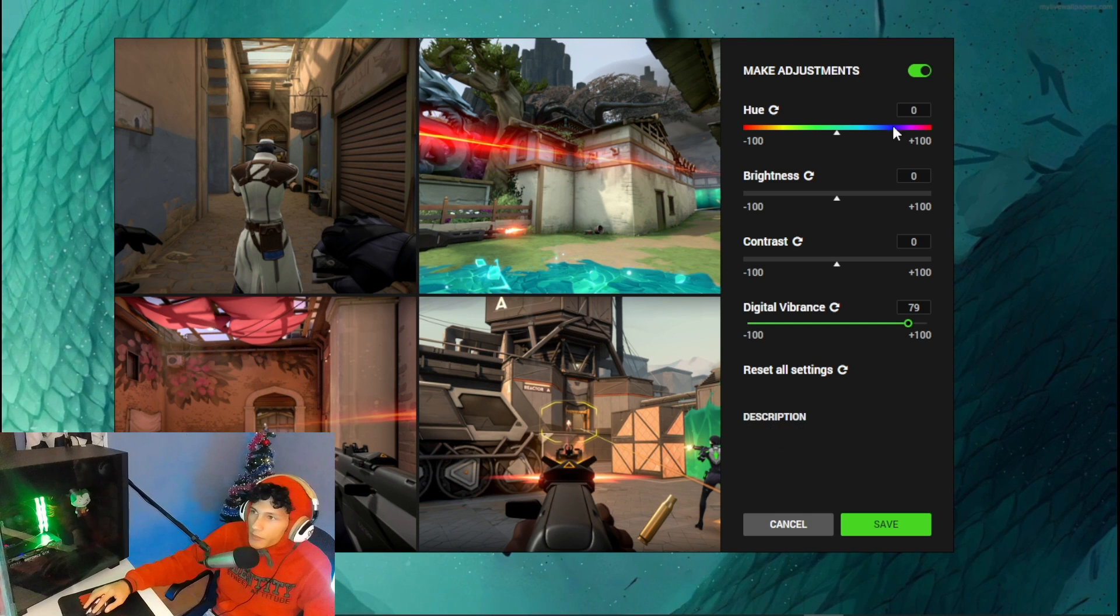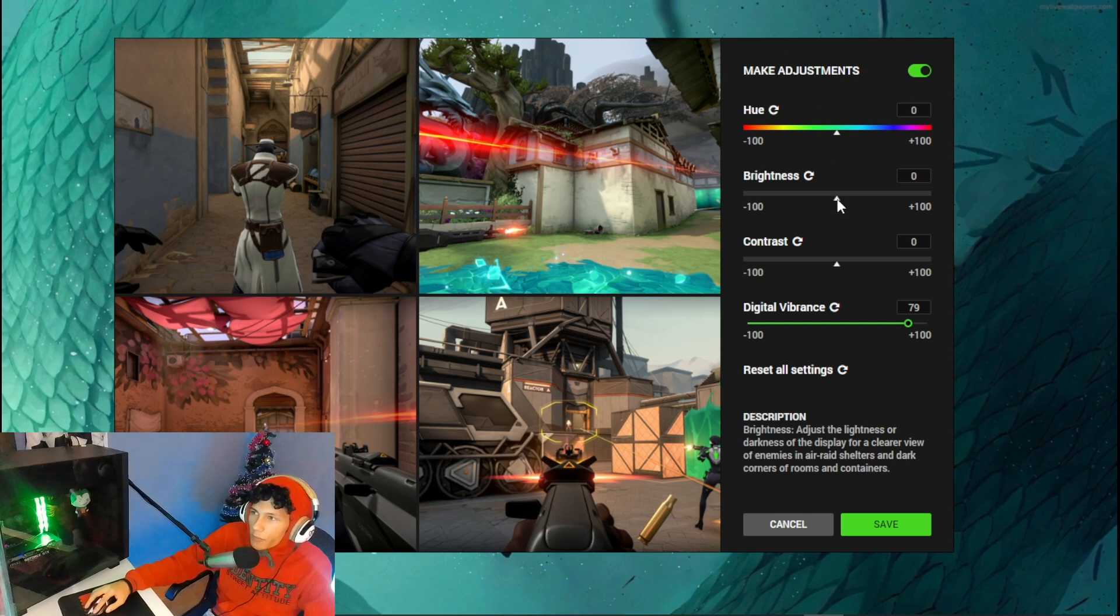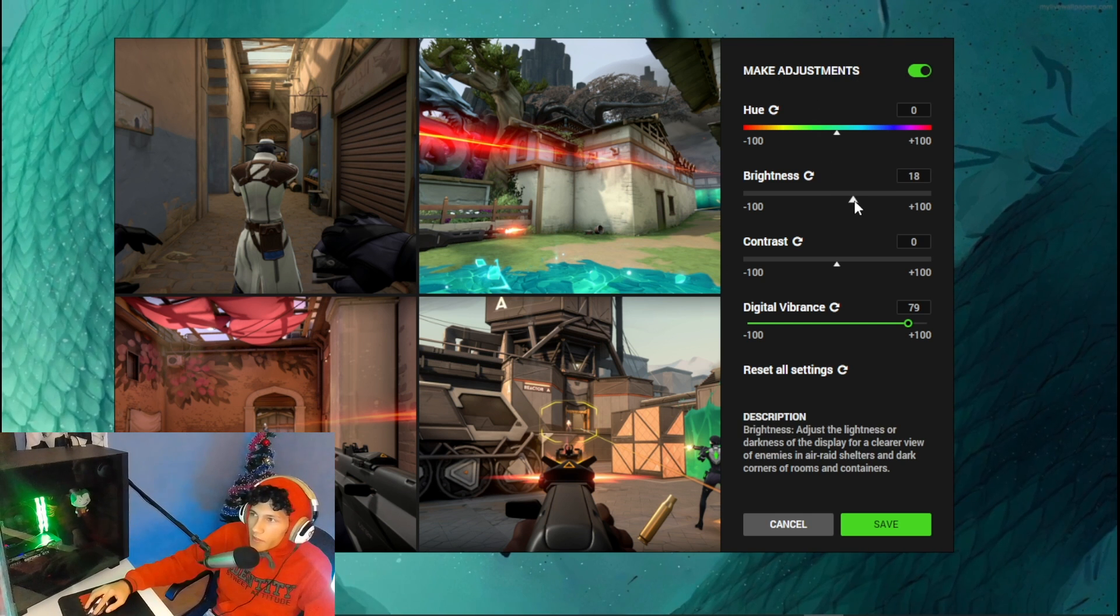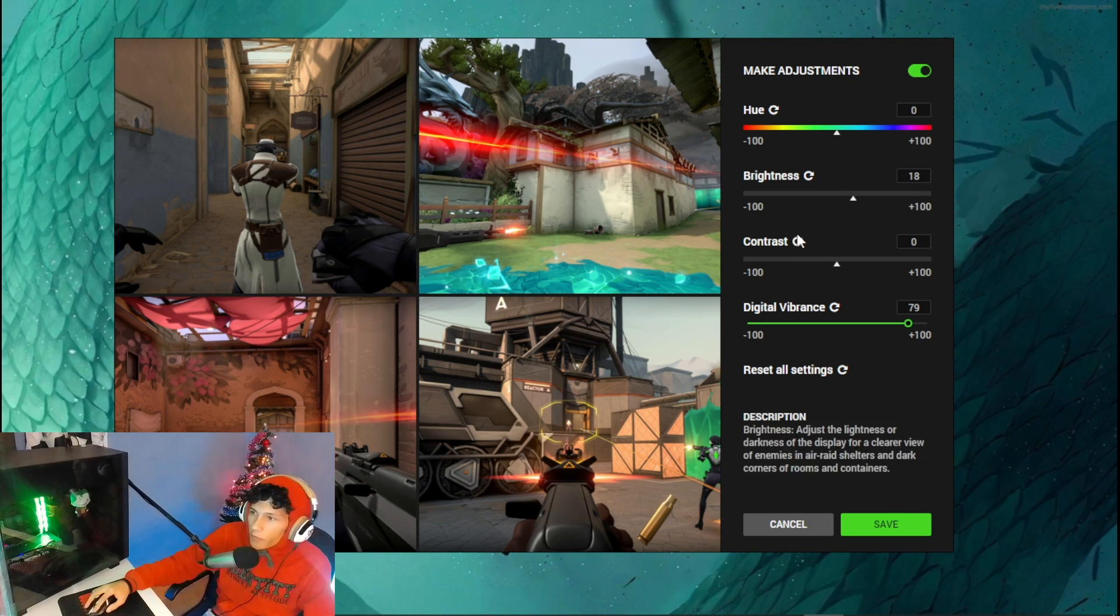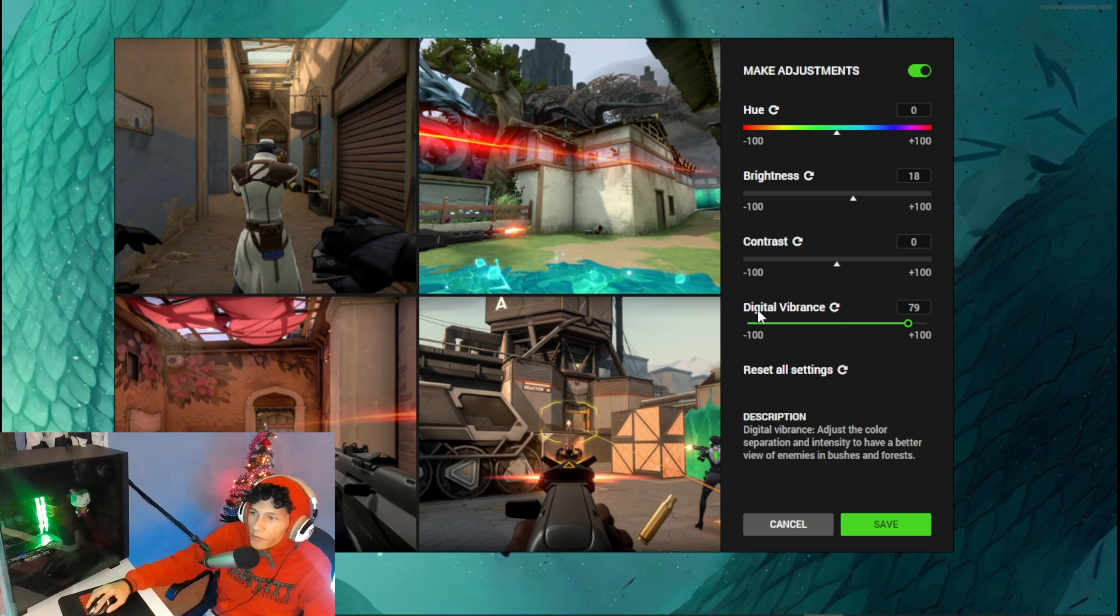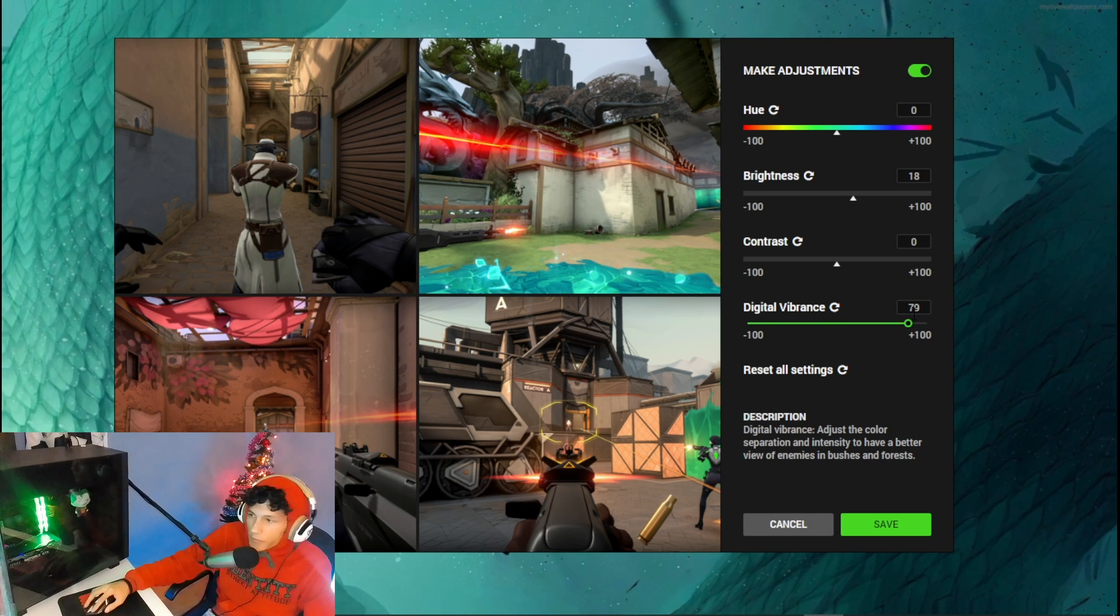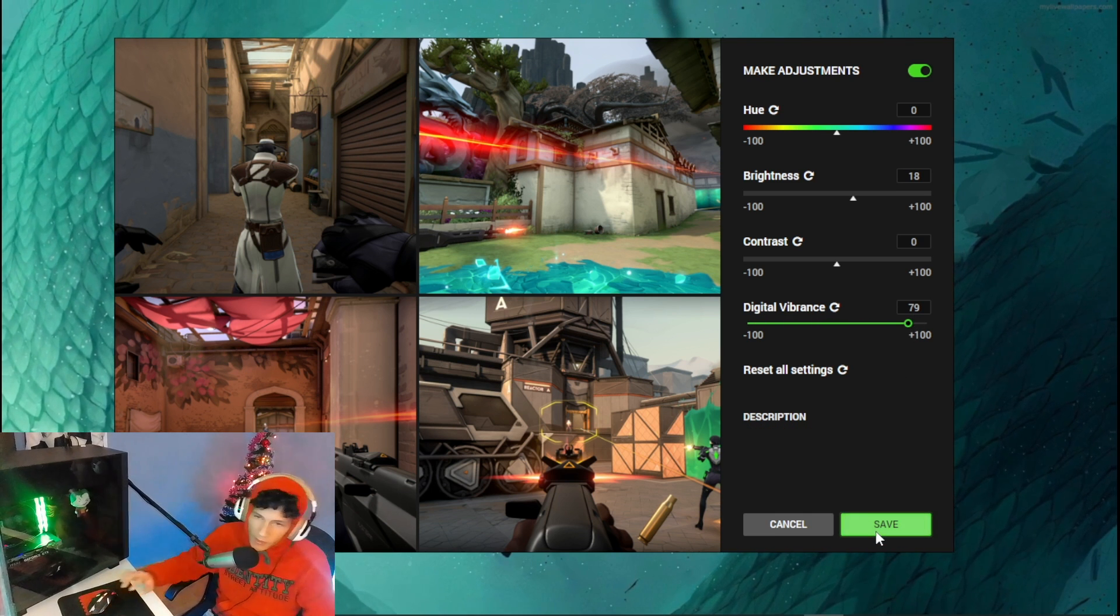Once you turn on adjustments, put your brightness to 18 - all the way to 18 - and your digital vibrance to 80 percent. Then click Save.